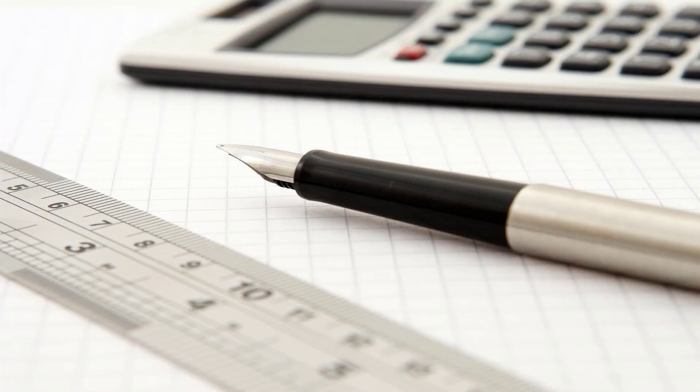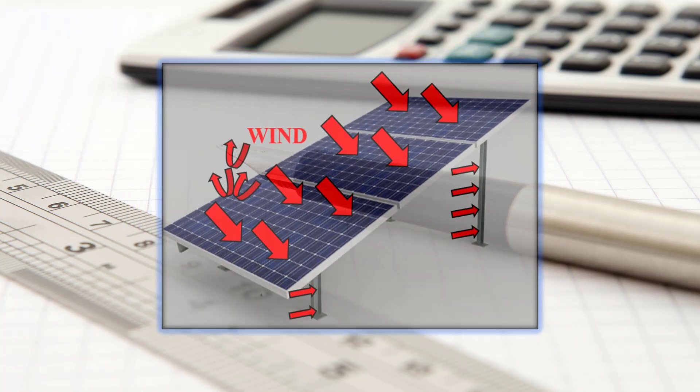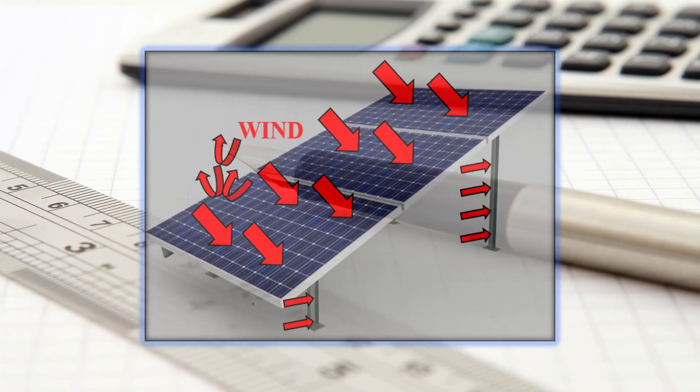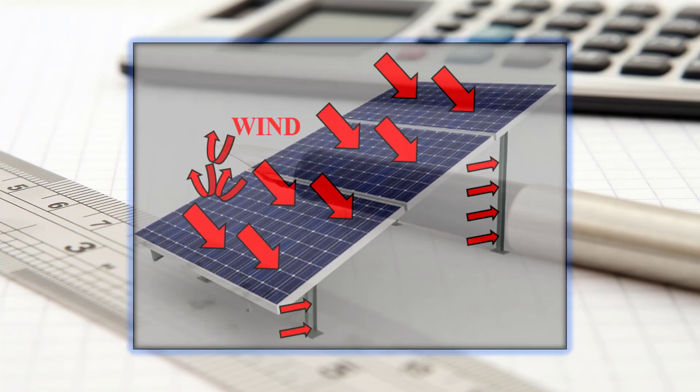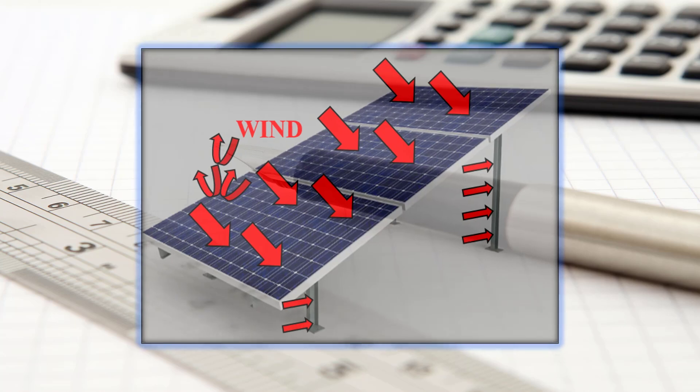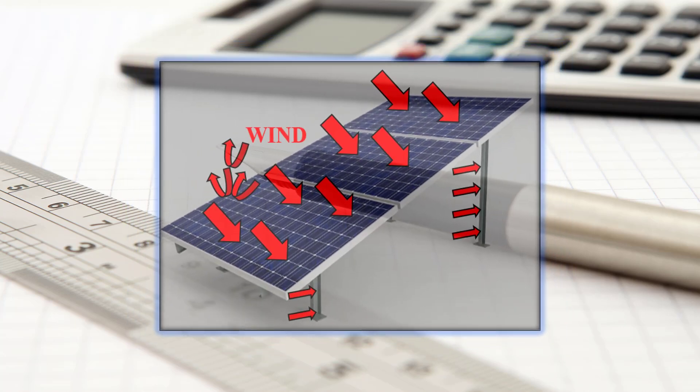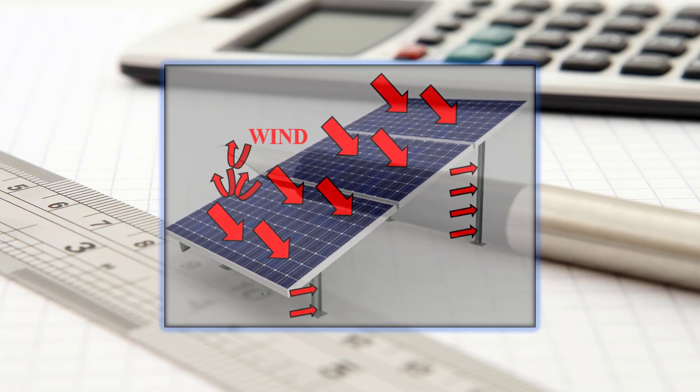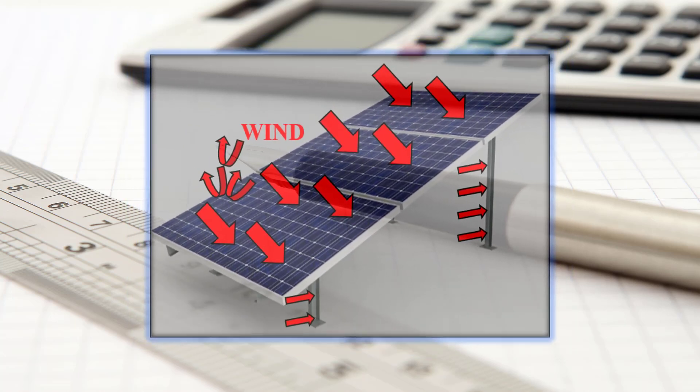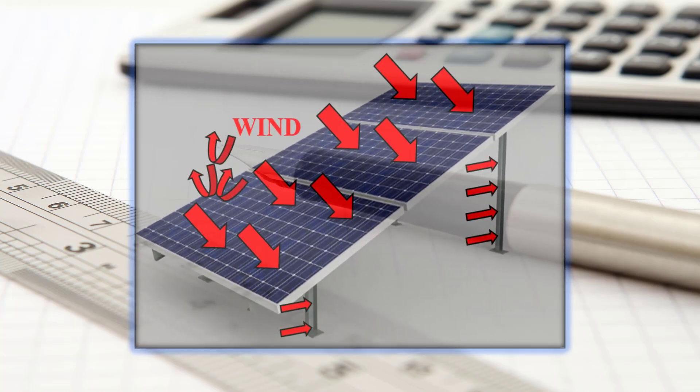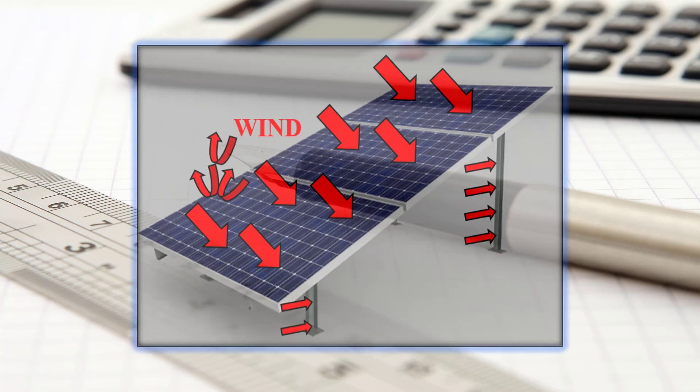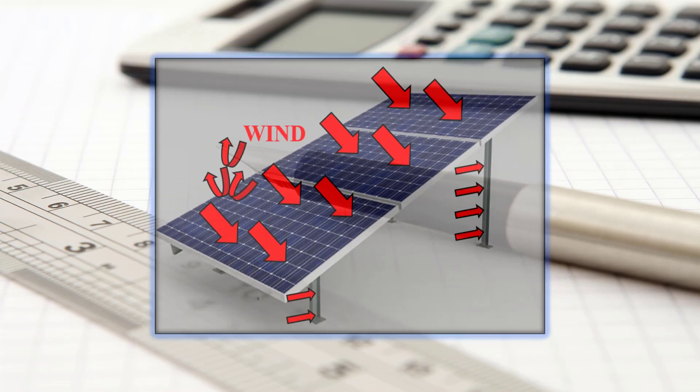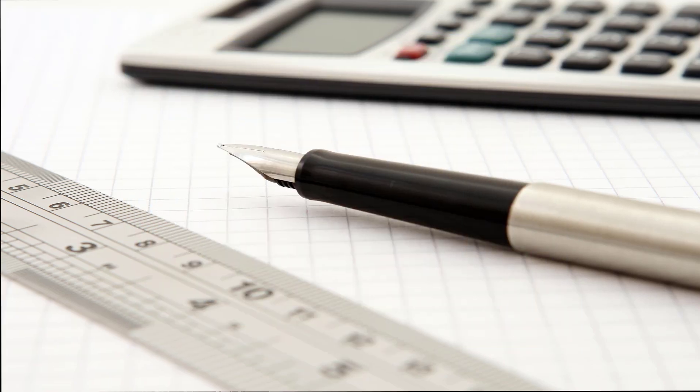So that is the end of the load calculation part. Inshallah, in the next video, we will learn how to apply these loads into our midasGen model. So this is up for today. See you in the next video.